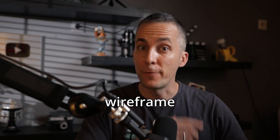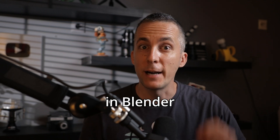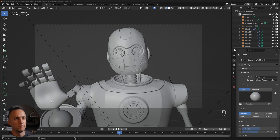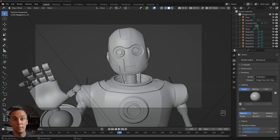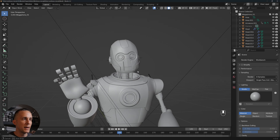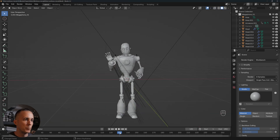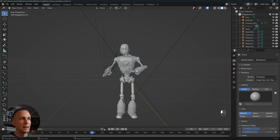Let's learn how we can create wireframe rendering in Blender, either to showcase it to your client or to show how good your topology is, or just because it looks cool. I will show you three different ways — my favorite is the third one — but let me show all three so you can choose whichever you like. This is a robot I made for a cool project of mine.